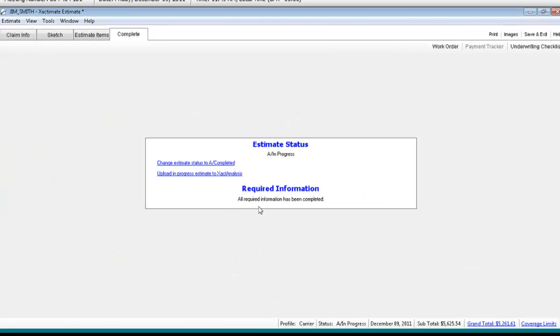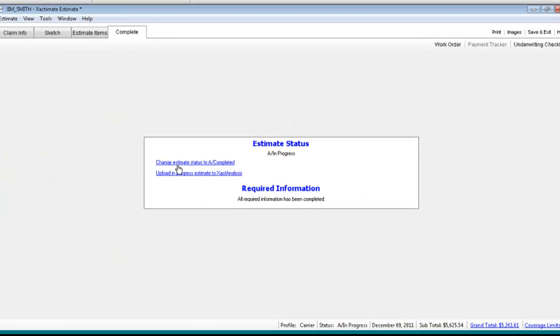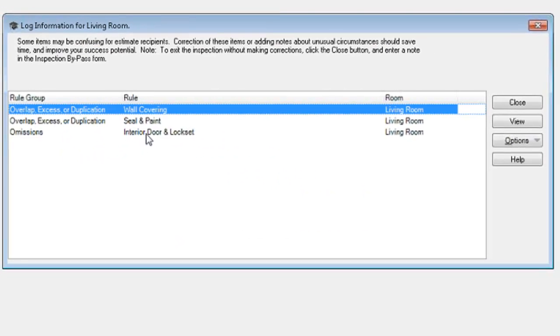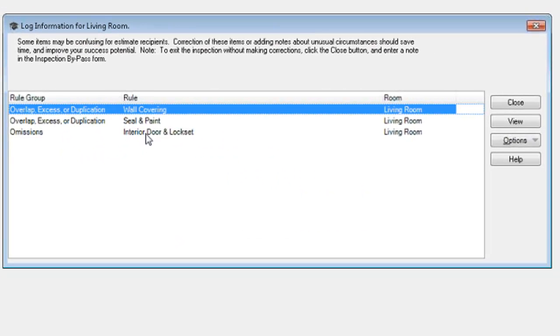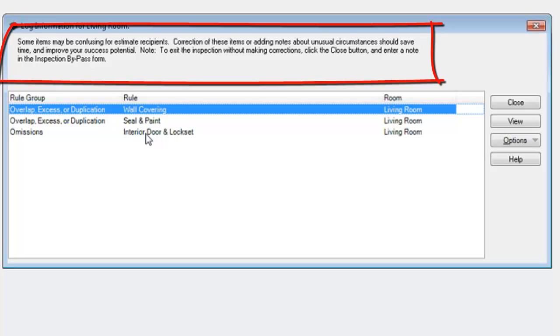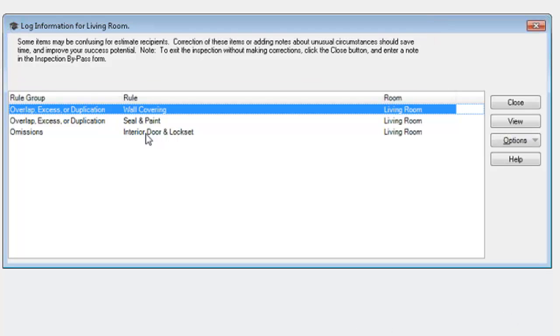Alright, so I'm going to go back to complete. Okay? I have all of my required information taken care of, and I'm going to change the estimate status to completed. Okay? Now, here's, I'm going to get a warning. It says, look, some items may be confusing for estimate recipients. Correction of these items or adding notes about unusual circumstances should save time and improve your success potential.